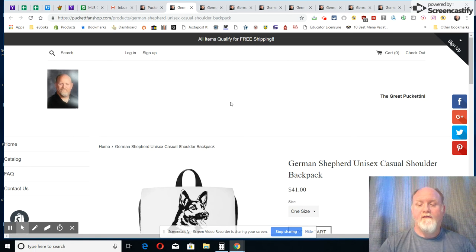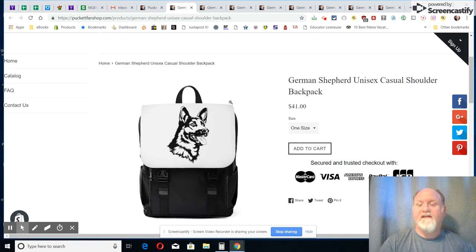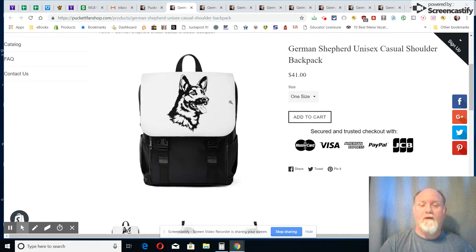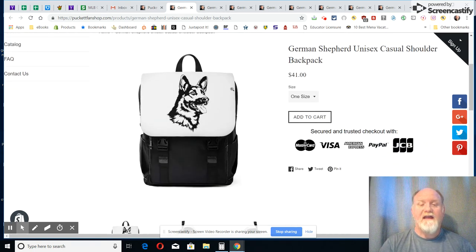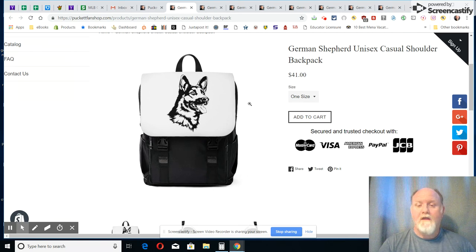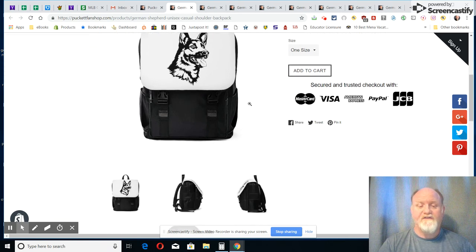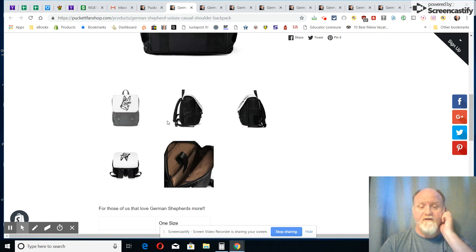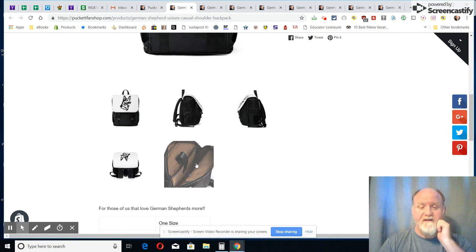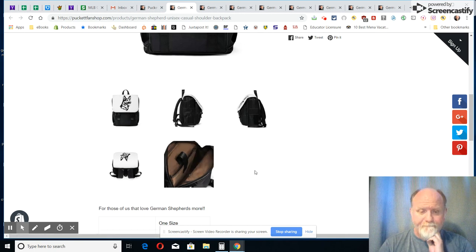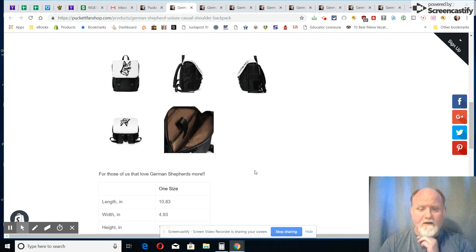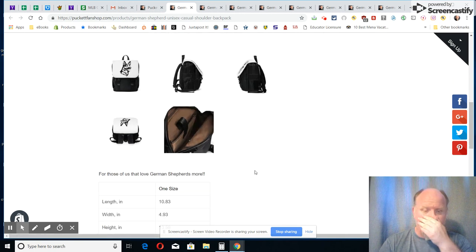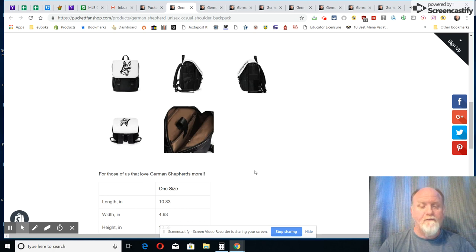All right, this is once again our unisex casual shoulder backpack. You'll notice a different style here, it kind of flaps over, this opens up. It's just one size, you can see there's the inside of it. You can look at that, you go to my website to see a better picture of it.